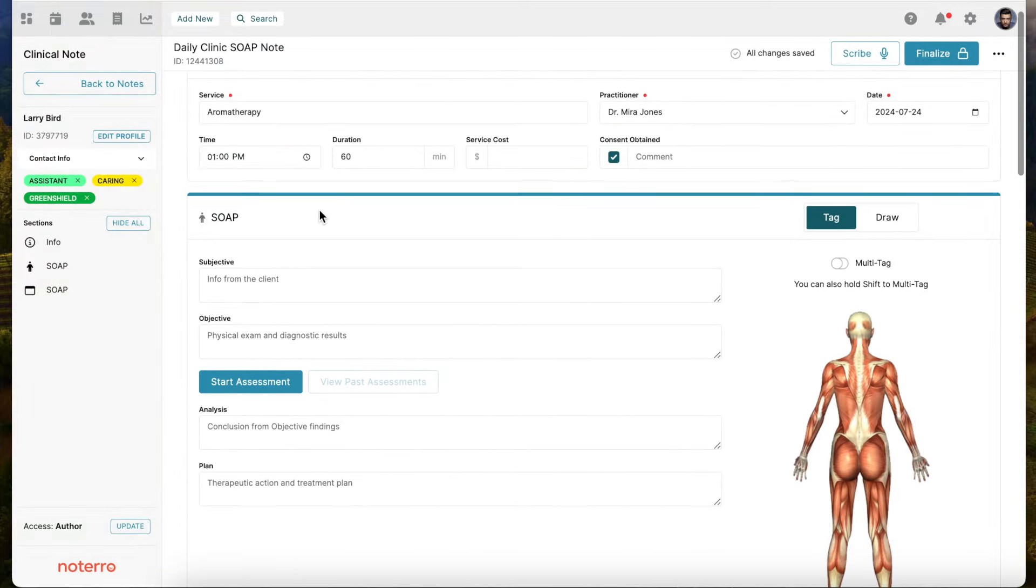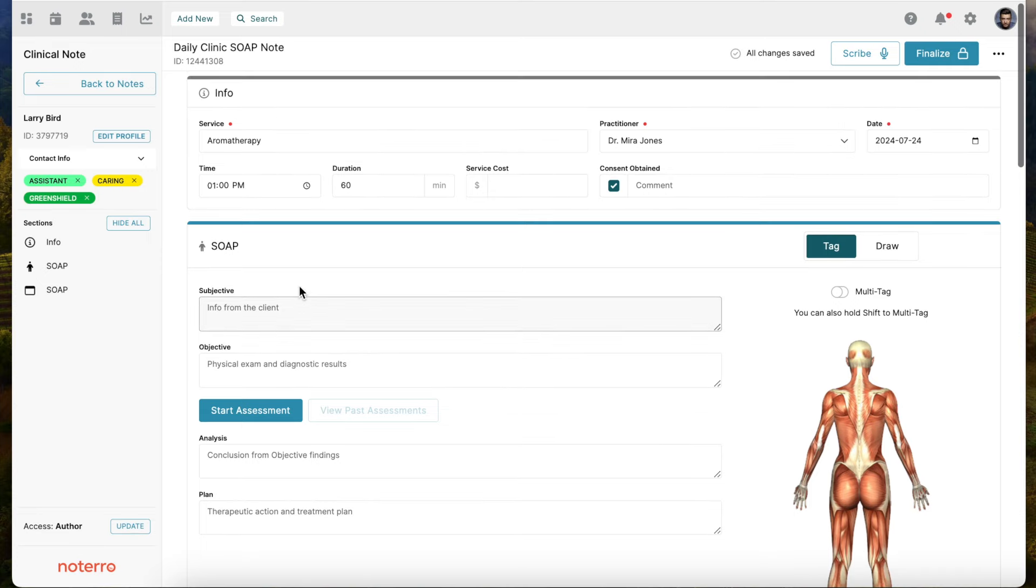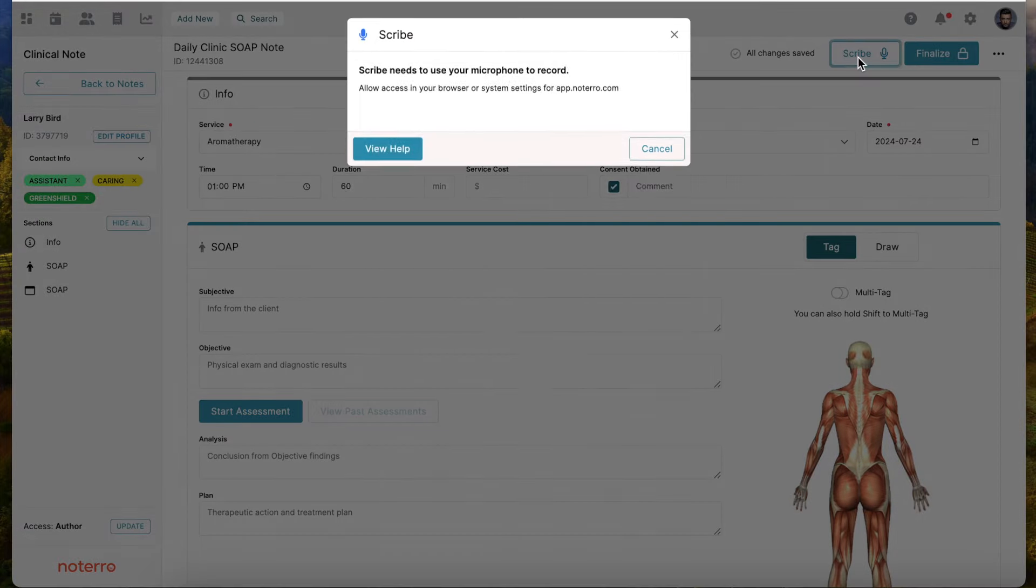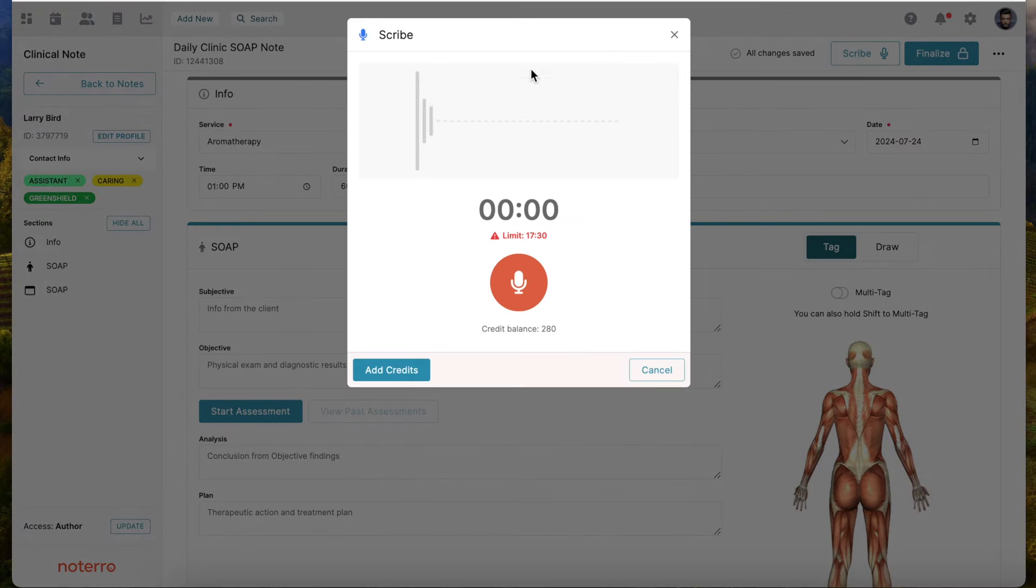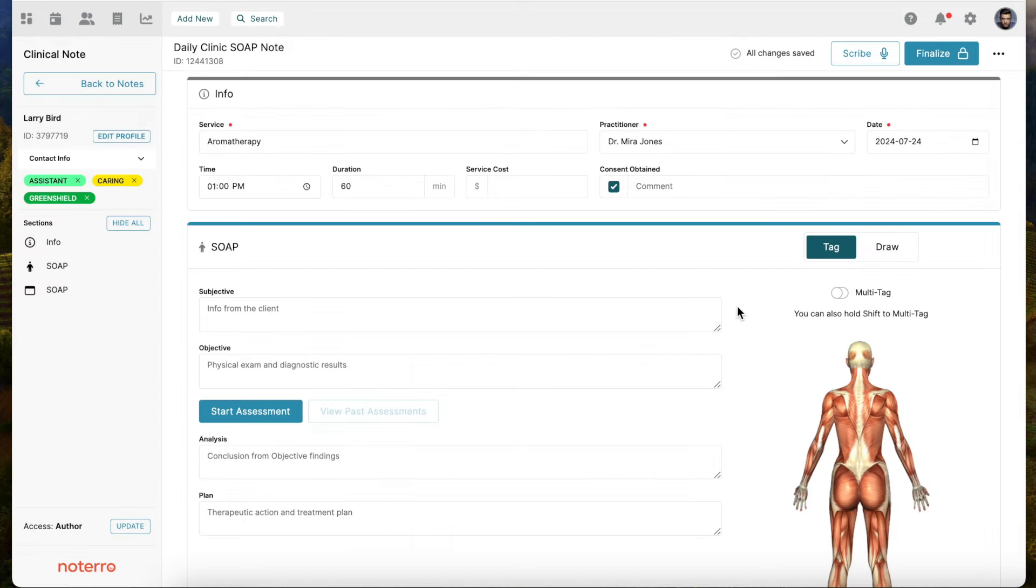It doesn't have to be the SOAP section. You can create your own template, and as long as it's a text field, we can push it into or add it to that section. So you can scribe directly from the note. I can click the scribe button and I also get that recorder. There are multiple ways you can use this tool. It's very quick and efficient and will return whatever you've said into a note form.